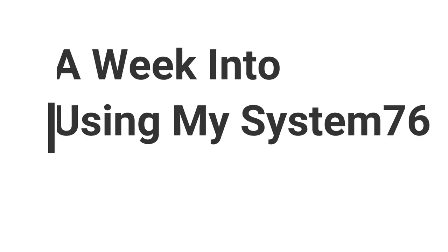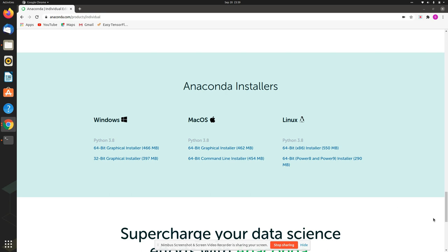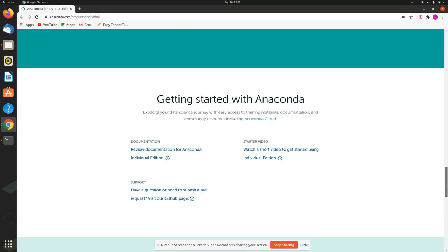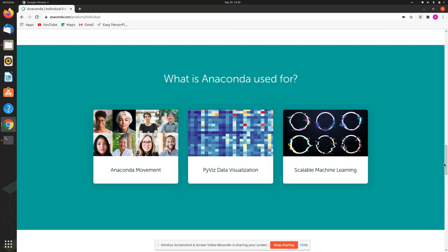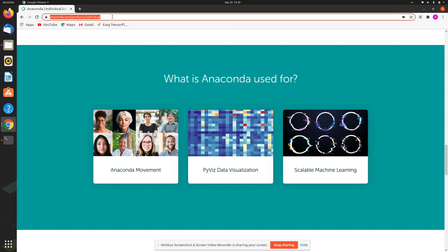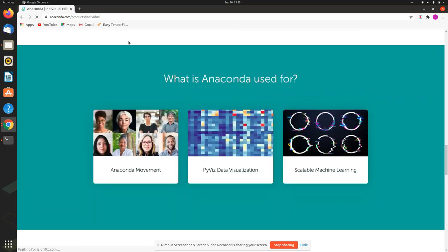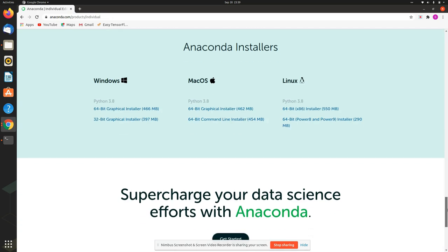I've now been using my System76 Linux Ubuntu 20.04 for about a week, using it for Python programming and loving it. The first thing I downloaded was Anaconda — I go to Anaconda Products > Individual, and download the 64-bit installer for Linux. That way I have Anaconda on my computer.